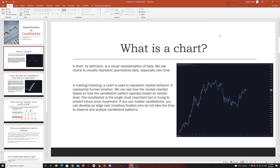The candlestick is the single most important tool in trying to predict future price movement. If you can master candlesticks, you can develop an edge over investors or traders who do not take the time to observe and adequately analyze candlestick patterns.